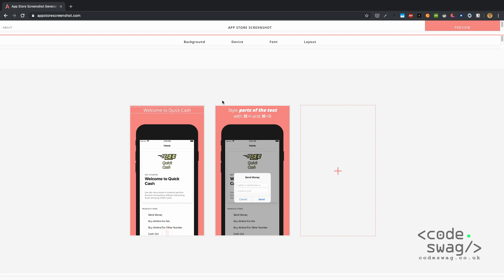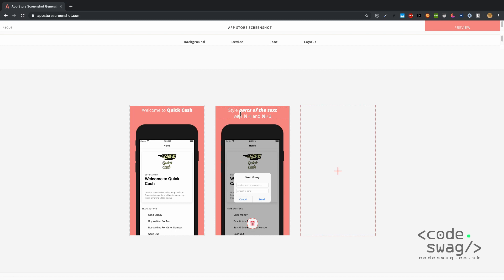You can also style parts of the text by pressing Command+I for italic and Command+B for bold. I can just highlight this and then press Command+B and that's going to be bold. Let's say send money easily and let me make easily in italic, so that's Command+I.